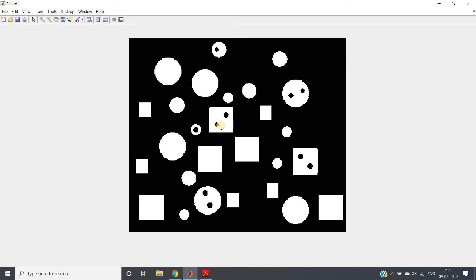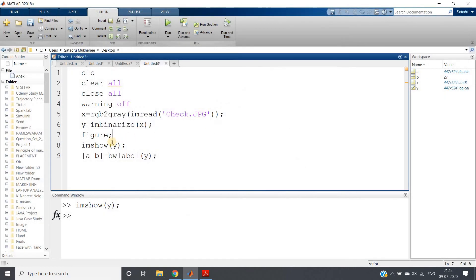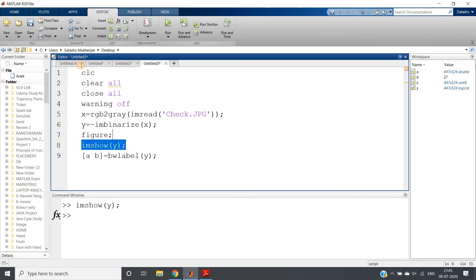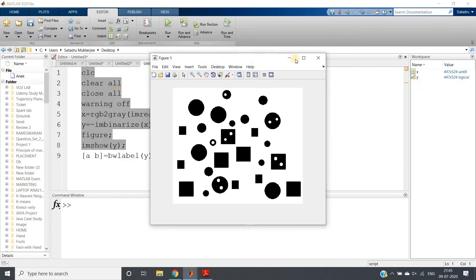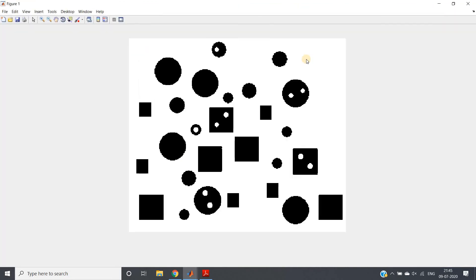Now you can never get the number of holes if your hole is background. Your holes must be - the thing which you want to count must be object or foreground thing, right? So what we will do? We will take complement. So here we will put the complement sign: y = complement of imbinarize(x). And now if I check this particular image, see we are getting this one.